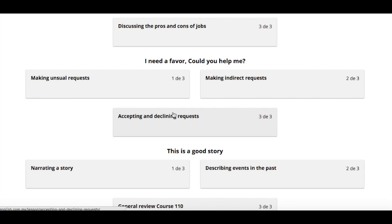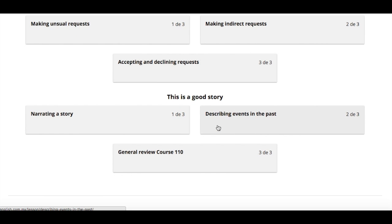We also covered making unusual and direct requests: 'Could you help me?', 'Could you tell Maria we're having a meeting tomorrow?', 'Can you lend me a pen or twenty dollars?' And we practiced accepting and declining requests — for example: 'Sorry, I can't — I don't have any money. I'm broke.'